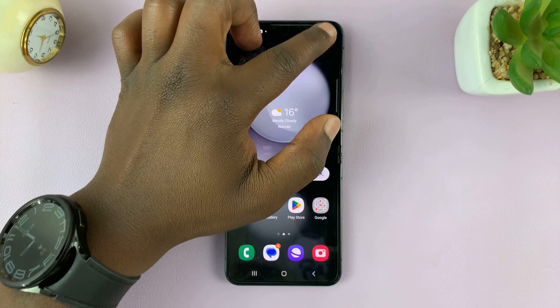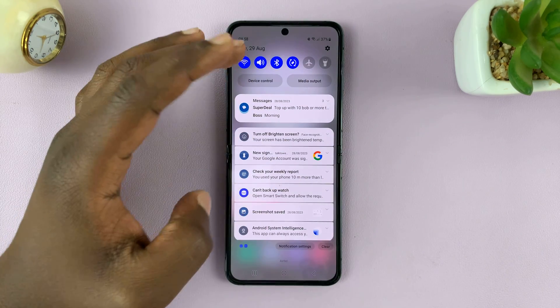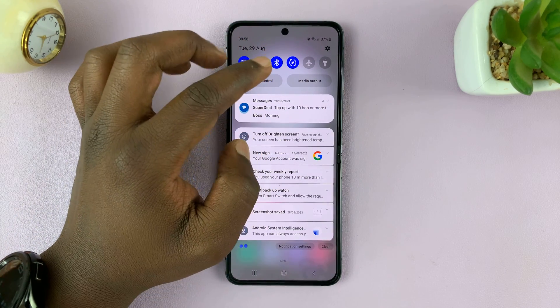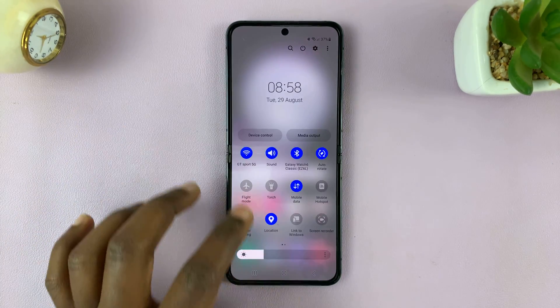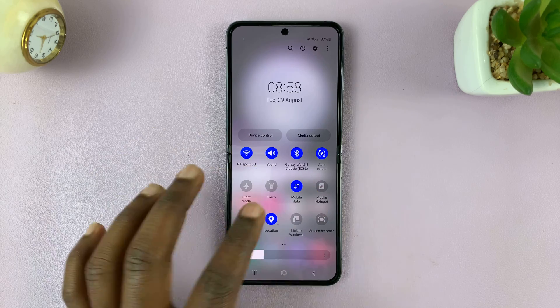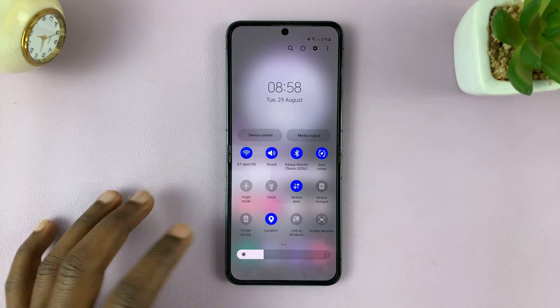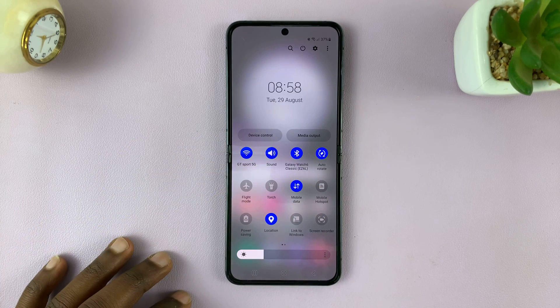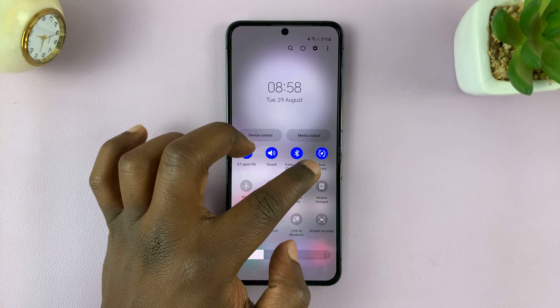All you need to do is swipe down from the top of the screen to open the notifications tray, then swipe again to reveal the quick shortcut icons, or the quick settings.